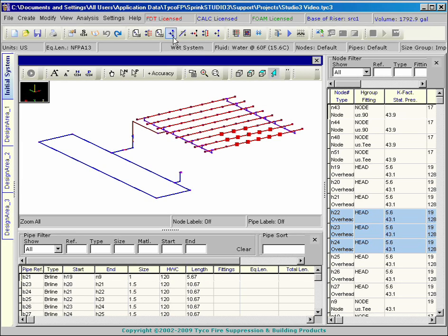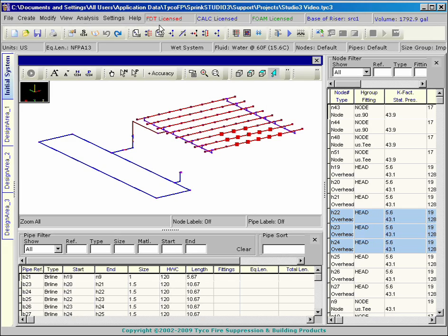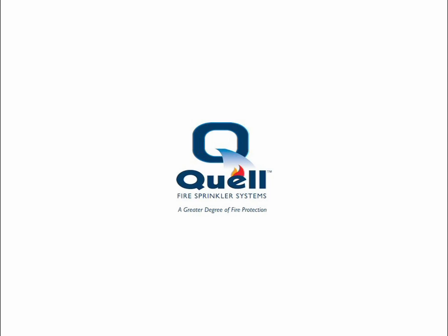The program can also be authorized to perform fluid delivery time calculations for dry and pre-action systems. This is the FDT option, which is listed with Underwriters Laboratories. The FDT option can be enhanced with the Quell option to accommodate Tyco Quell cold storage sprinkler system design.